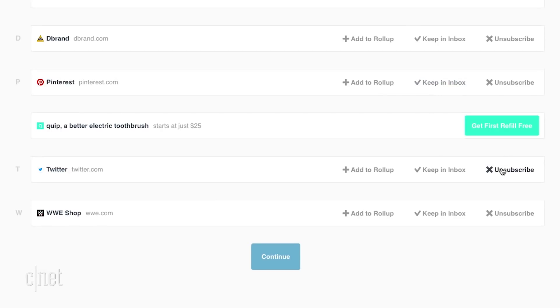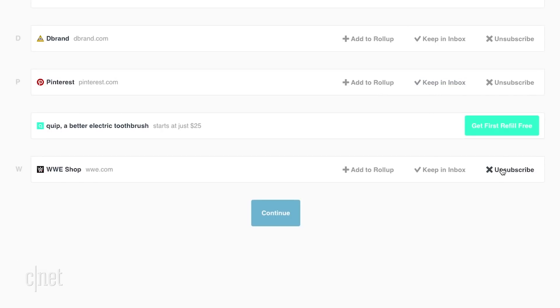Unroll.me can send you a digest version of the promo emails you want to keep, so you just get one email instead of many.